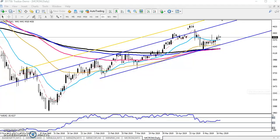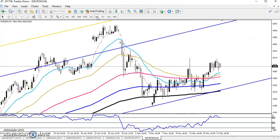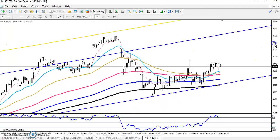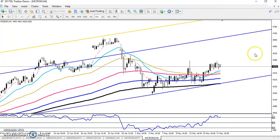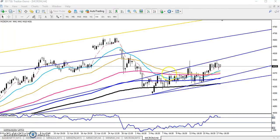Now let's look at the four-hour chart, because on the daily chart we have seen price bounced from the 200 moving average. On the four-hour chart they are showing something different — price is running in a smaller range right now.